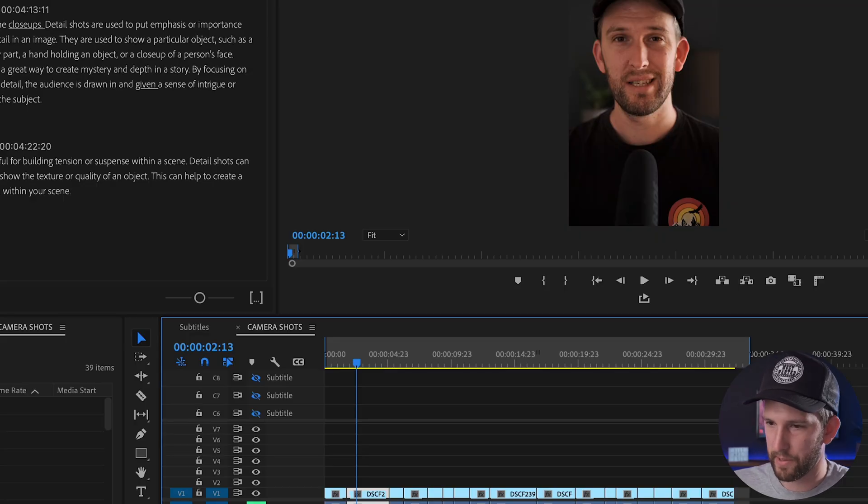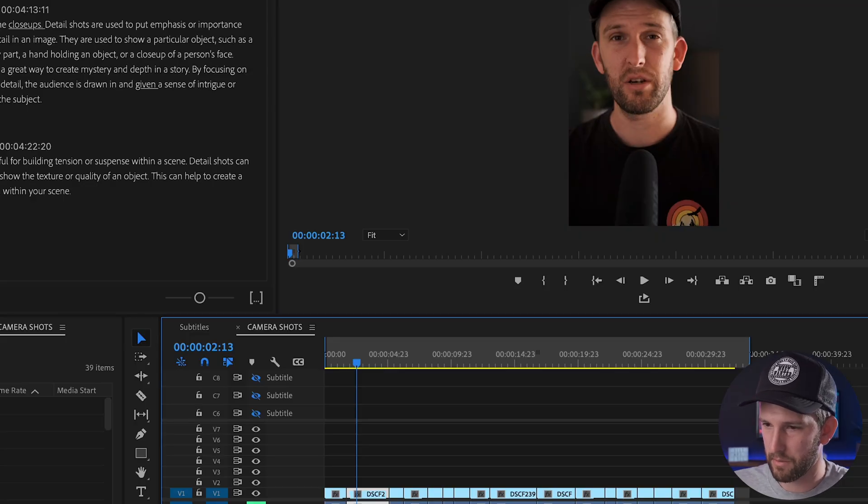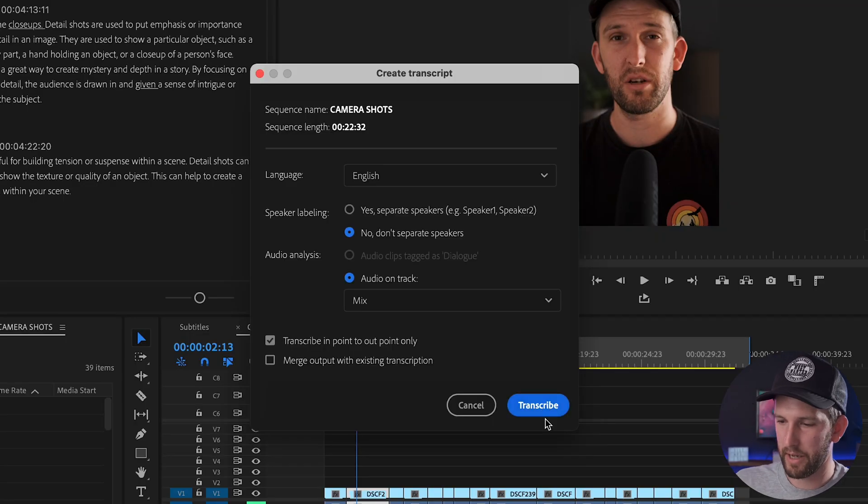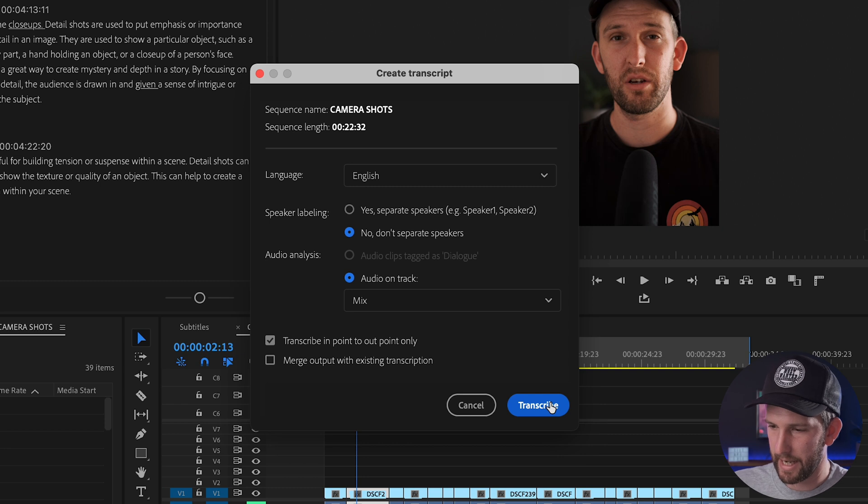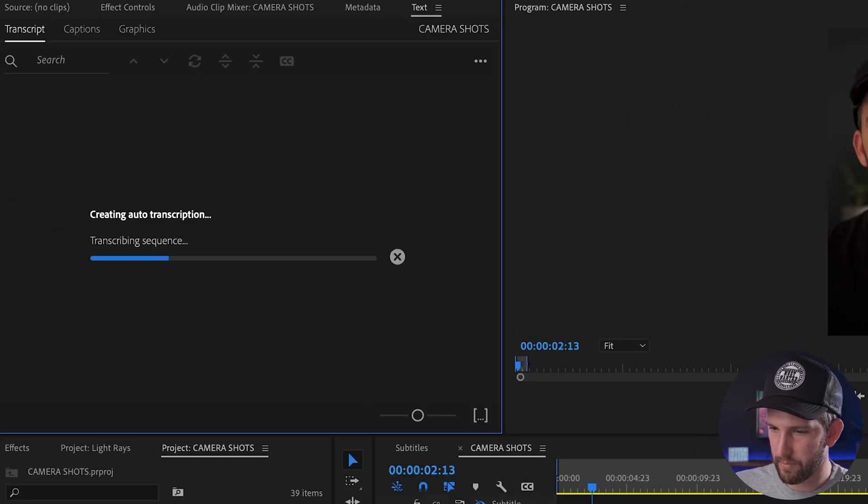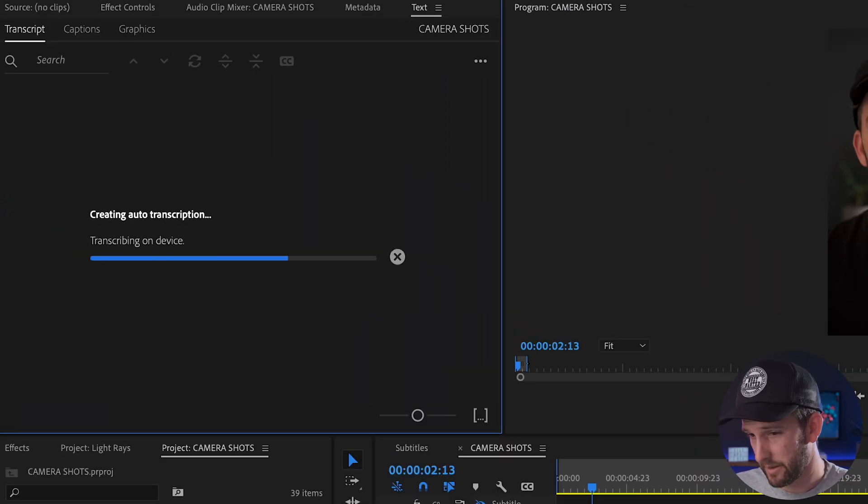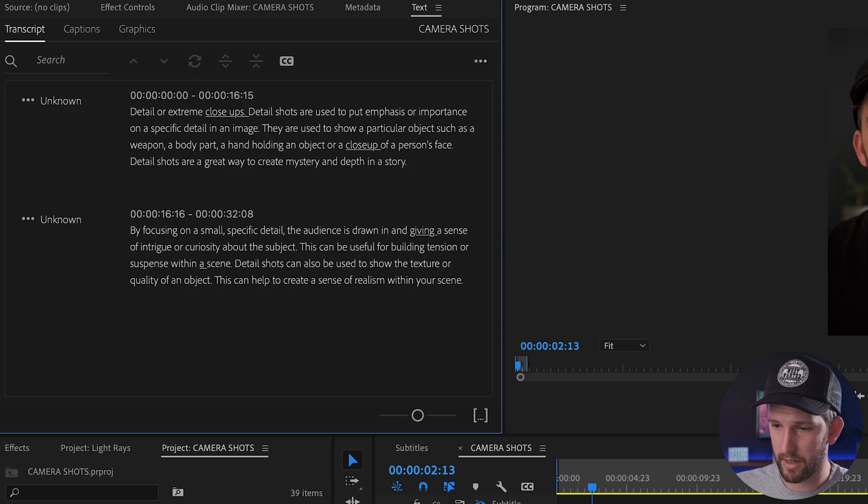Make sure that you have selected an in point by hitting I on your keyboard. Alright, so now I click transcribe. What it's gonna do is in a matter of seconds it's gonna create a lovely transcript for me.